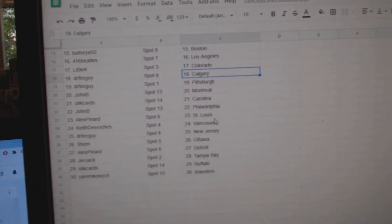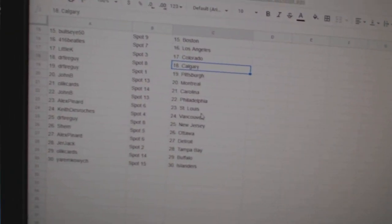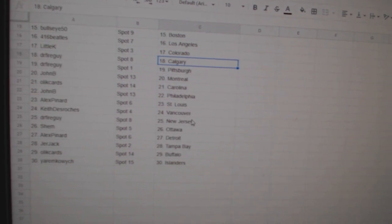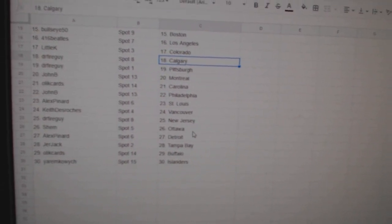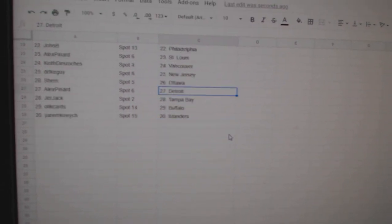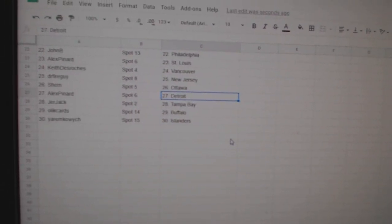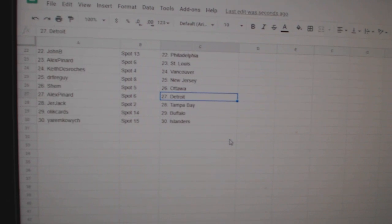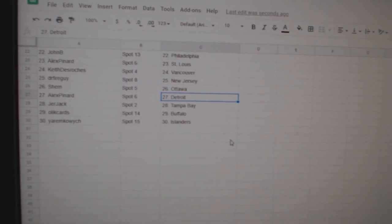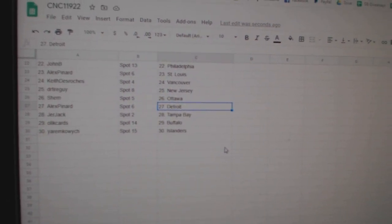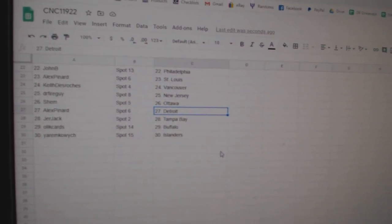John B. Philly, Alex Penard St. Louis, Keith Vancouver, Dr. Fire New Jersey, Shem Ottawa, Alex Detroit, Jerjack Tampa, Ollie K. Cards Buffalo, and Yarem has the Islanders.